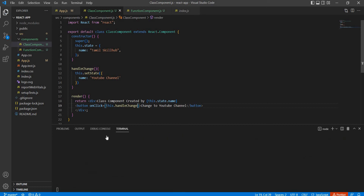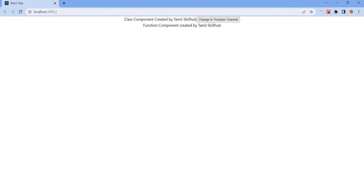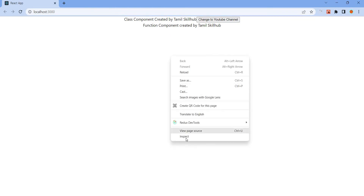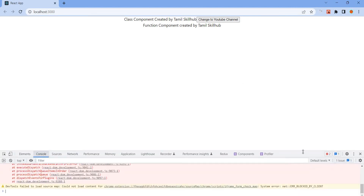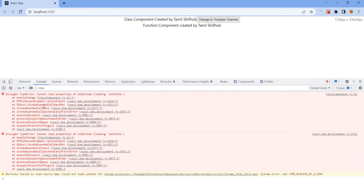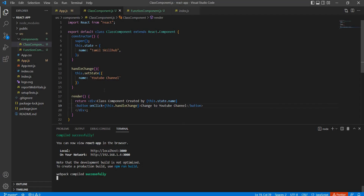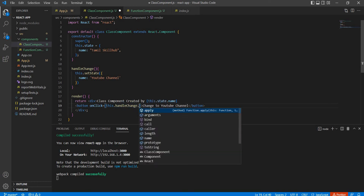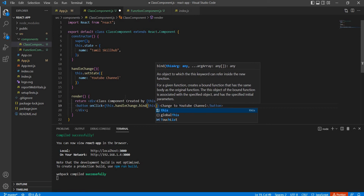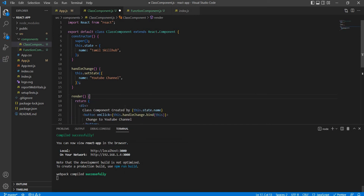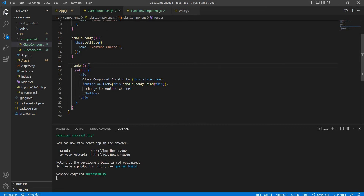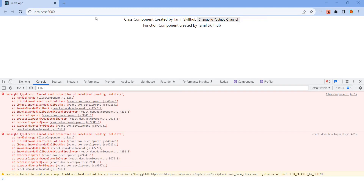Like, if you check what you want to change to YouTube channel in the function using the 'this' keyword, you'll get 'cannot read properties of undefined reading setState' - setState is undefined. So that function needs 'this' to be bound. So in the handleChange function, 'this' is bound using bind(this).